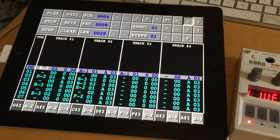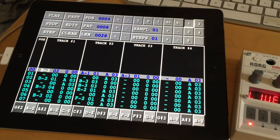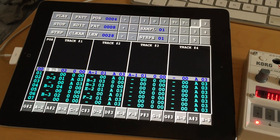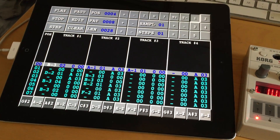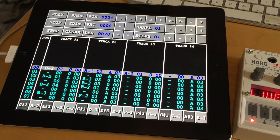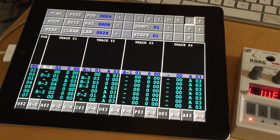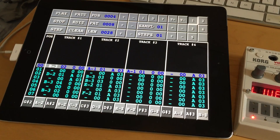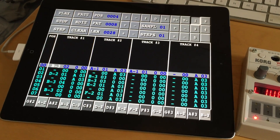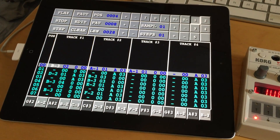Hello there! Version 1.7 of VivaTracker has just been released on the App Store, and in this video I will demonstrate the new Cork Voca sample features.